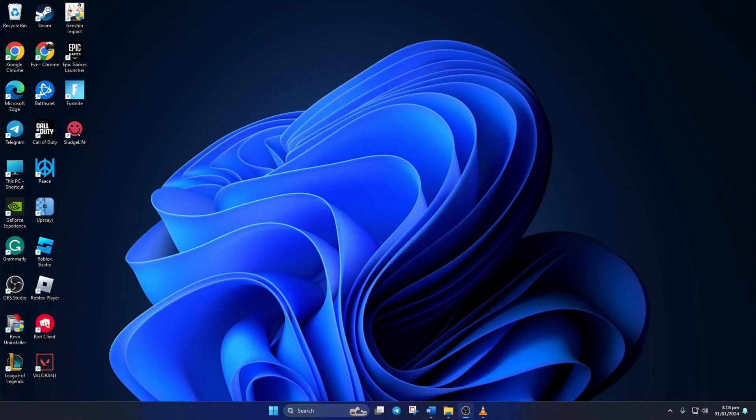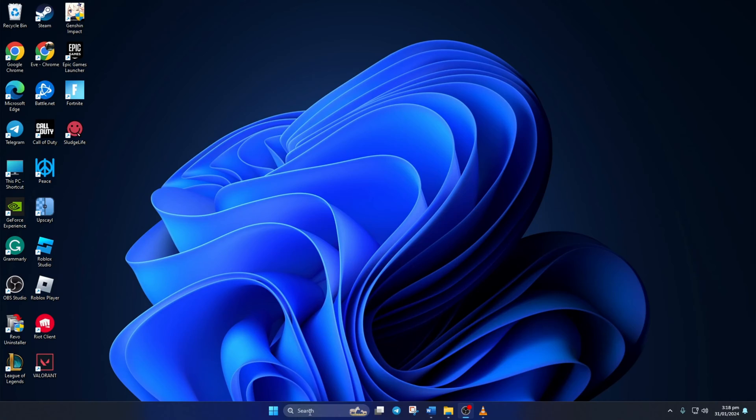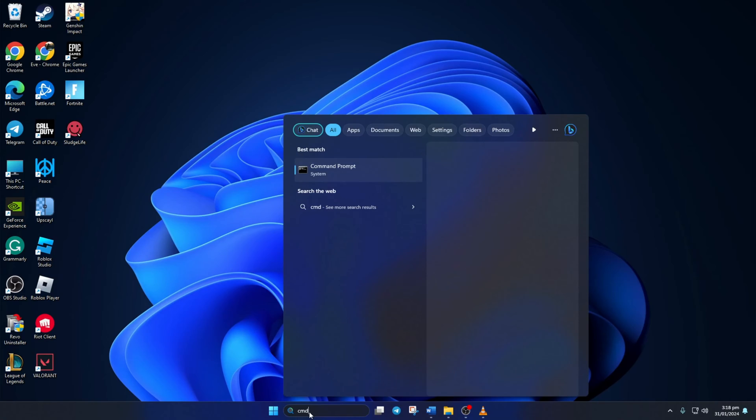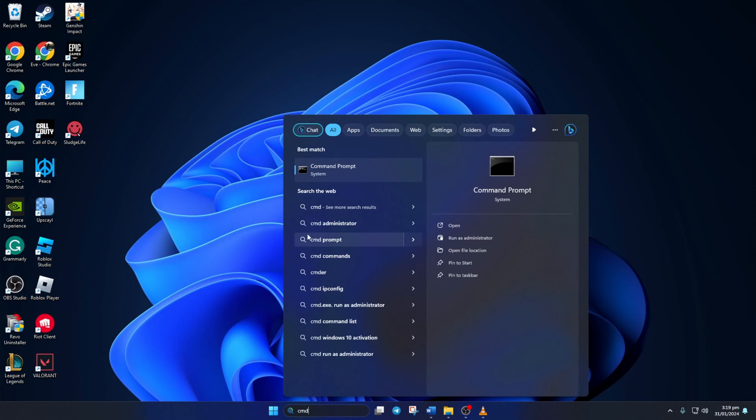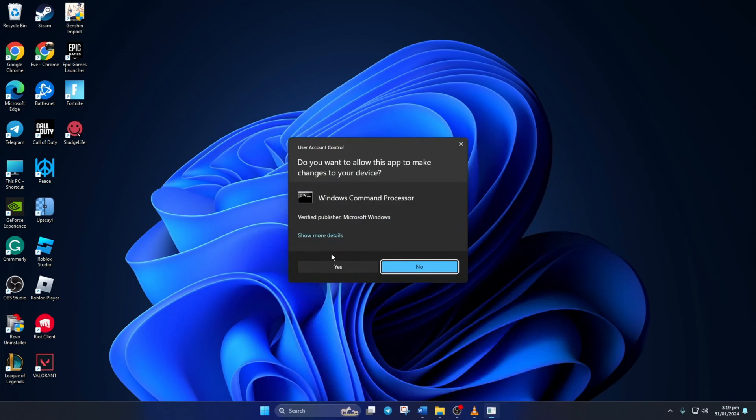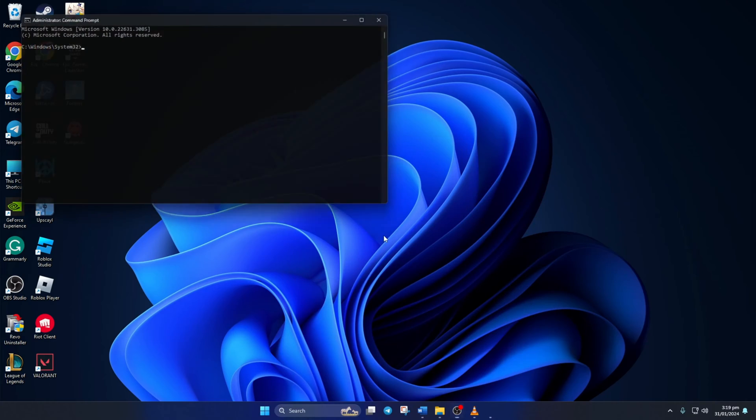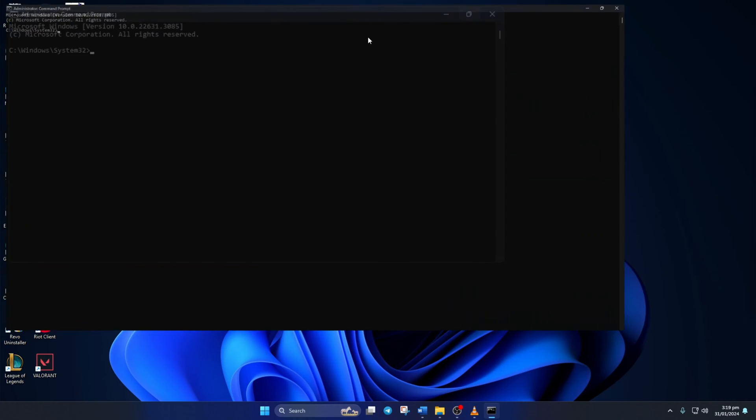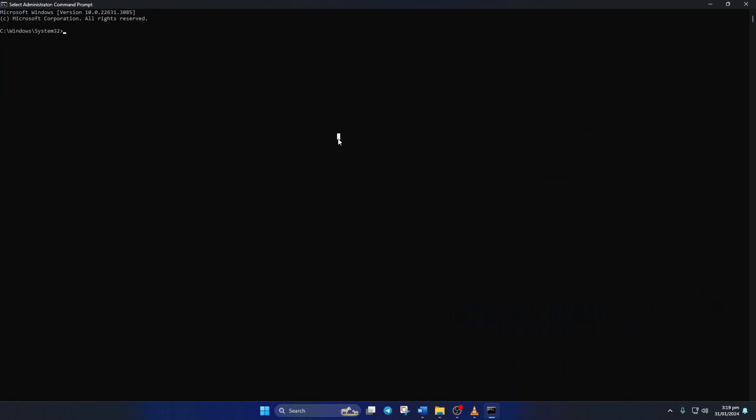Solution one: First, reset your network configuration settings. To do this, click on the search icon here and just type in CMD. Next, right click on Command Prompt, select Run as Administrator, and then click on Yes. Now here type net sh winsock reset and hit enter. This will reset the Winsock catalog.